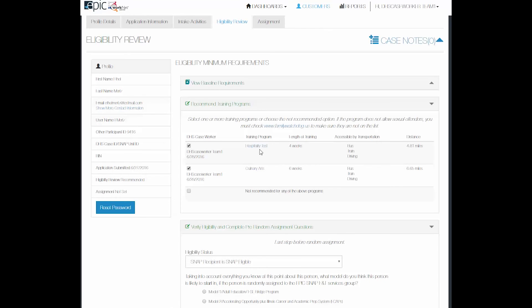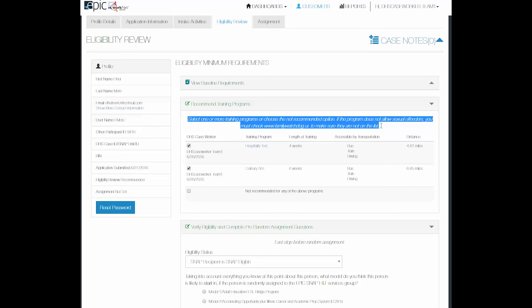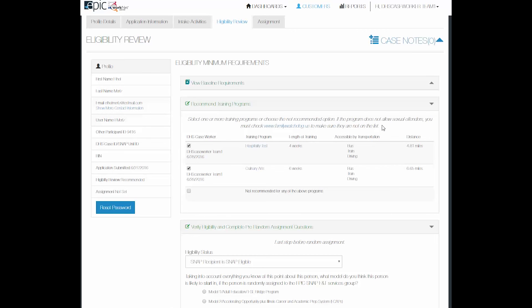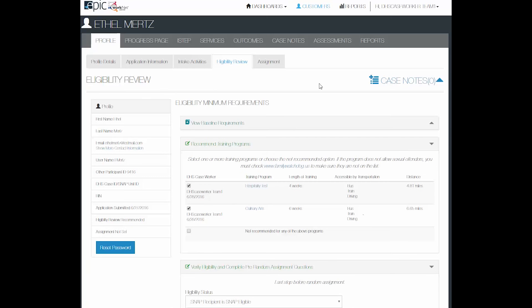If the participant is selecting a program which does not allow someone to be on the sexual offender registry, you will be asked to check the familywatchdog.us to make sure that they are not on that registry.